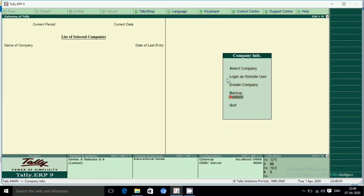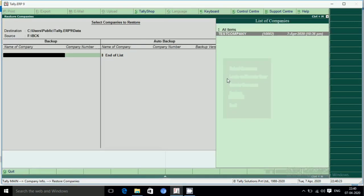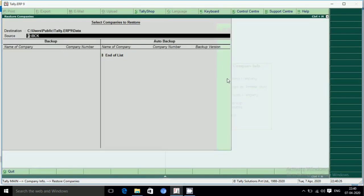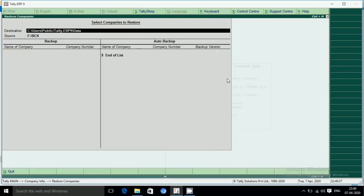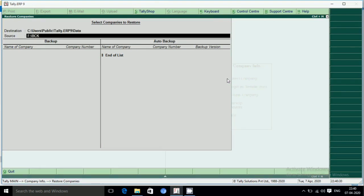Click the restore button. It will show you the source and destination. The source is the path — for example, C:/BC — and the destination is the company folder path.